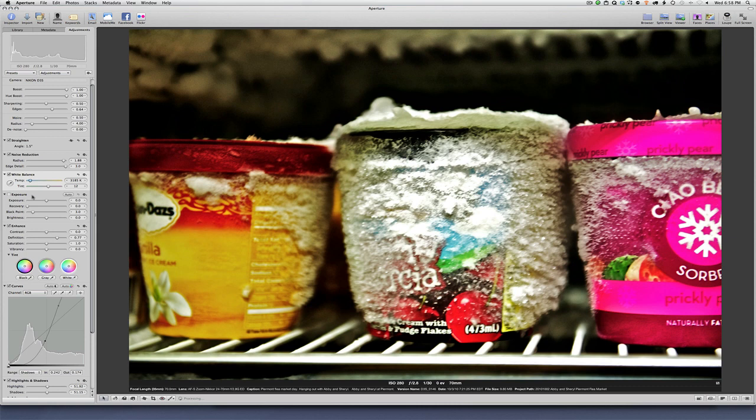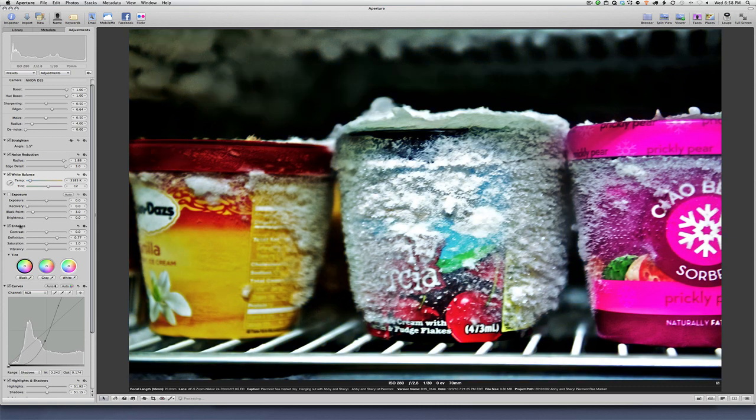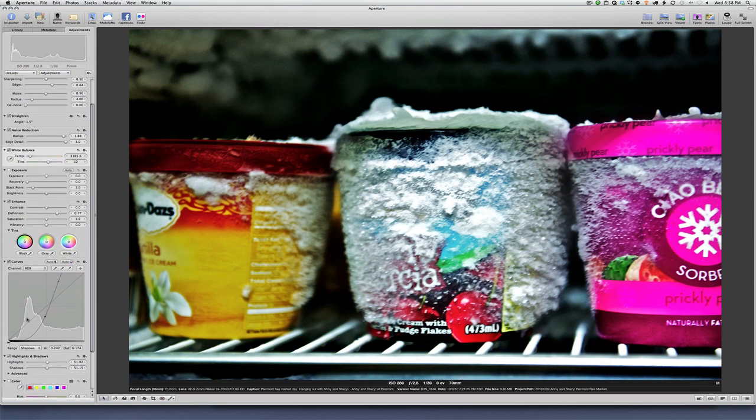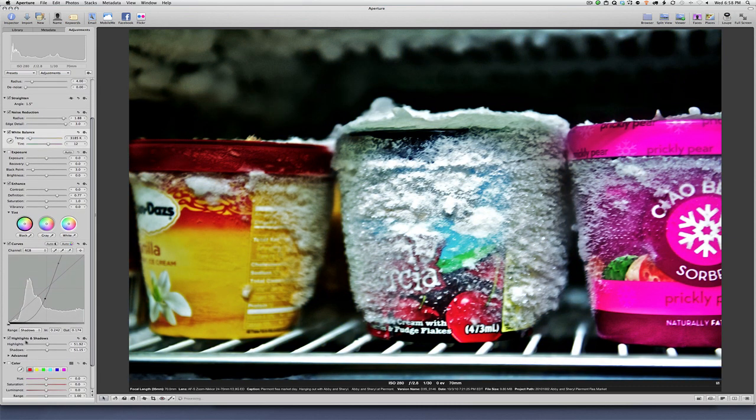I'm going to adjust this a little bit. We have exposure, enhance, curves, highlights, and shadows. We have all of these adjustments on. I've also done a little bit of skin smoothing.